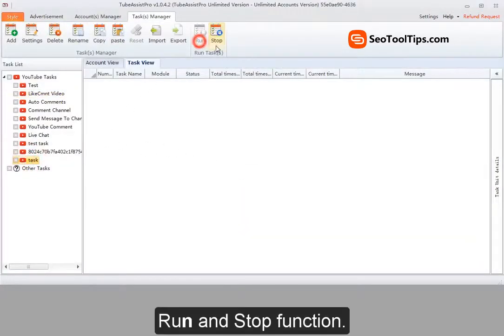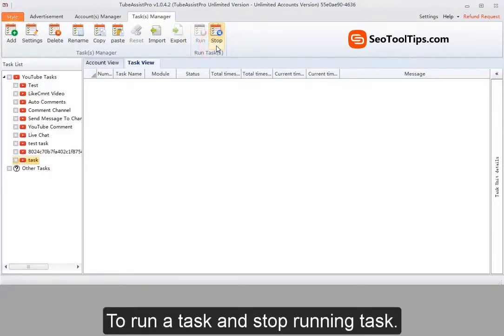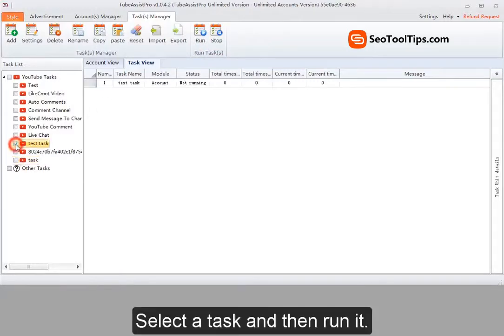Run and stop function. To run a task and stop running task. Select a task and then run it.